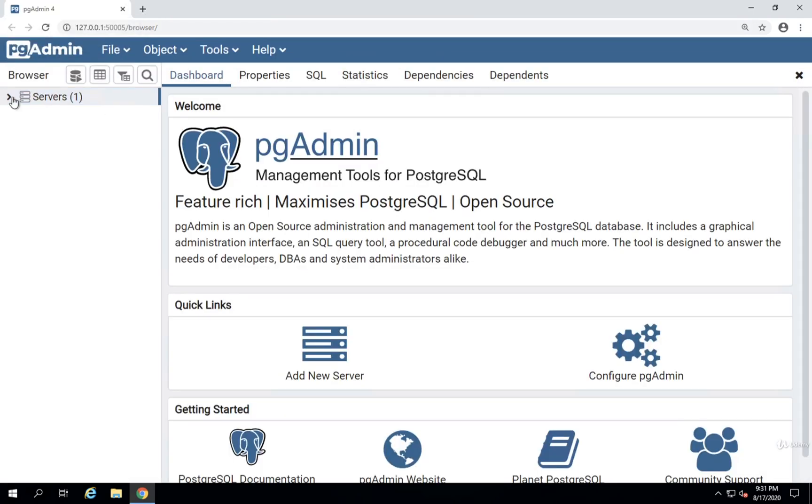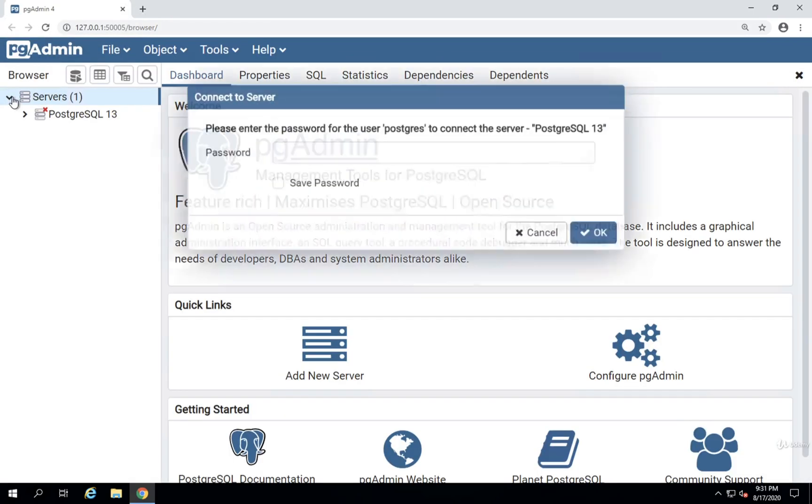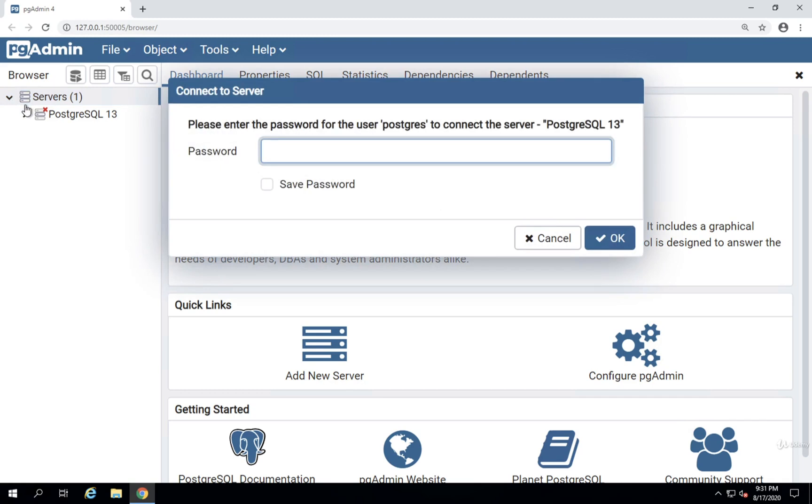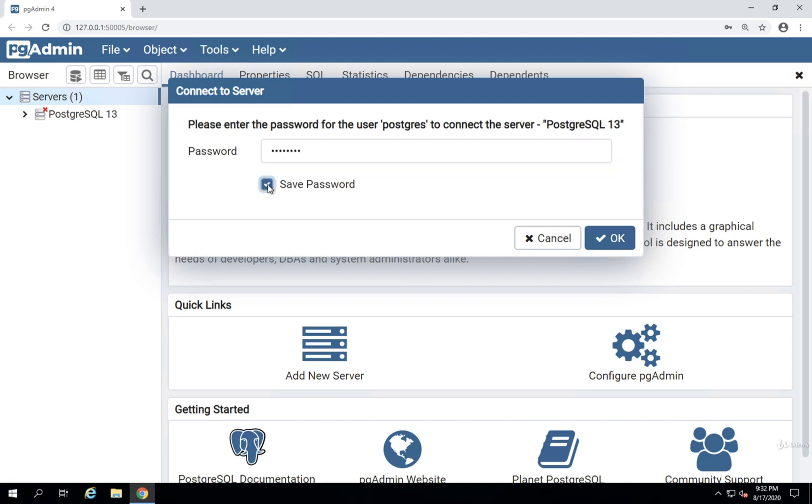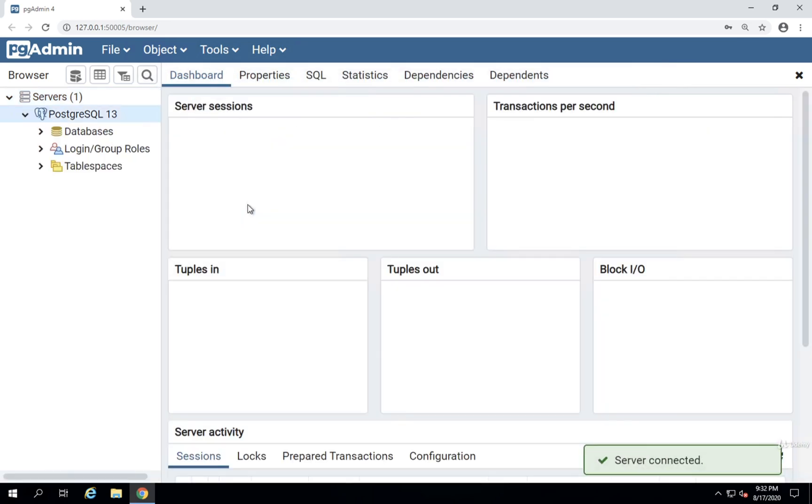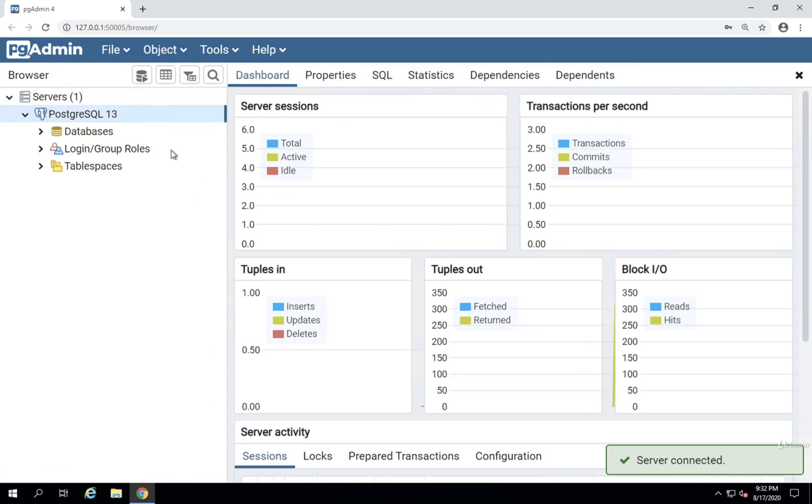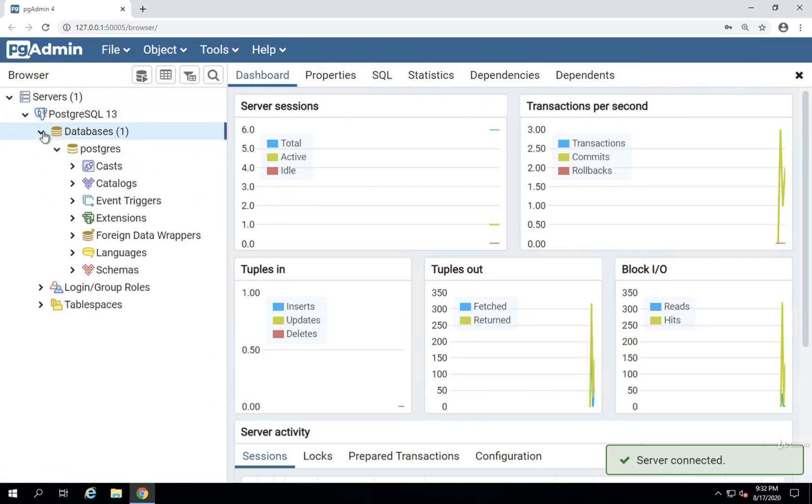Next, we're going to click on Servers on the top left-hand side. As soon as you click on that, you're going to be prompted to enter a password. This is going to be the same password that you entered while you were installing Postgres just a moment ago. So my password was password. I'm going to enter that right now and I'm going to select Save Password. I'll then click on OK and then we'll see that little panel right there start to expand.